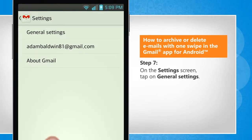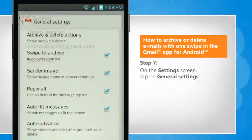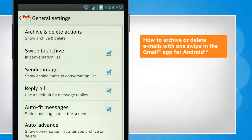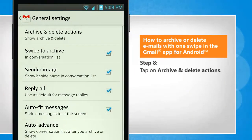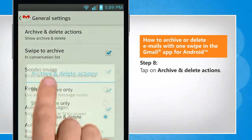On the Settings screen, tap on General Settings. Tap on Archive and Delete Actions.